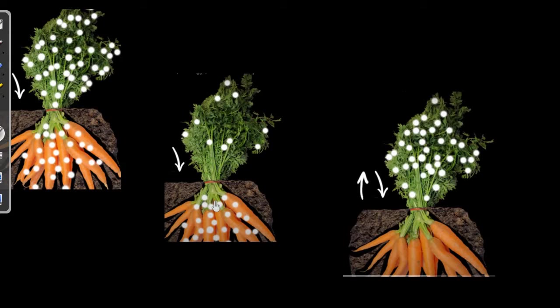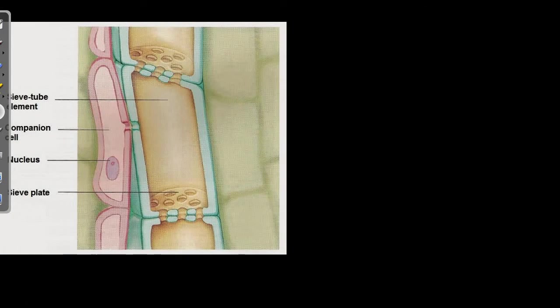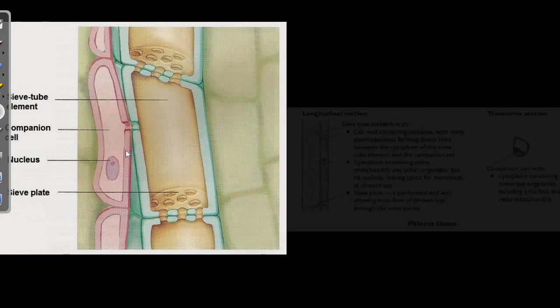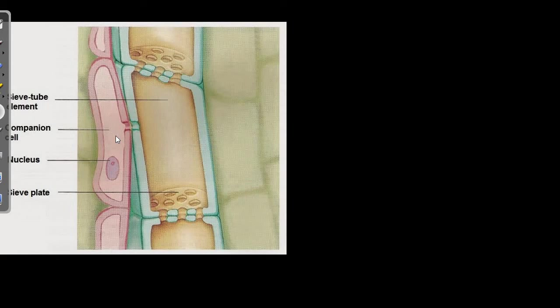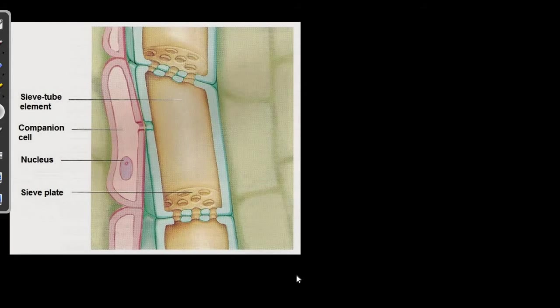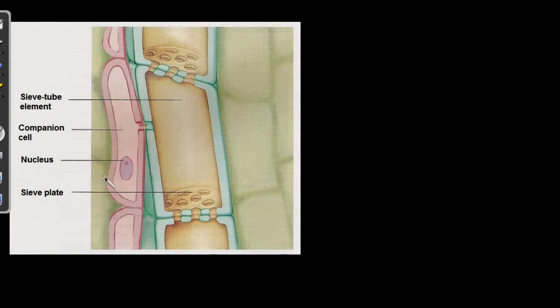Before we continue, let's back up a little bit of the structure of the plants. So let's see the structure of the plant to understand well how translocation occurs. So here is the picture. With this, we are going to learn about the structure. Here we go. We have the clear picture now.